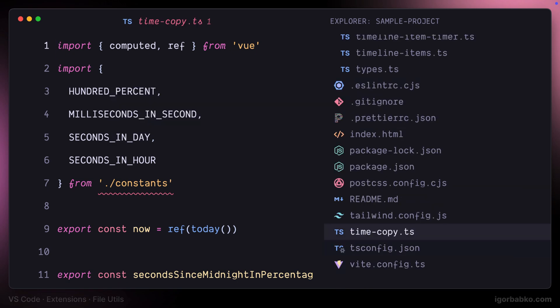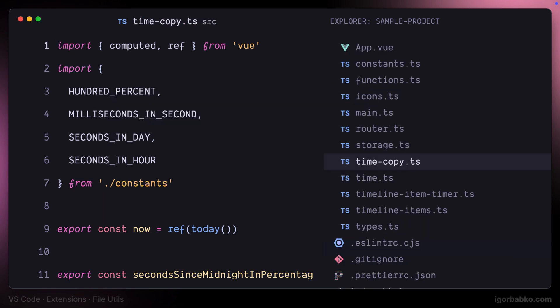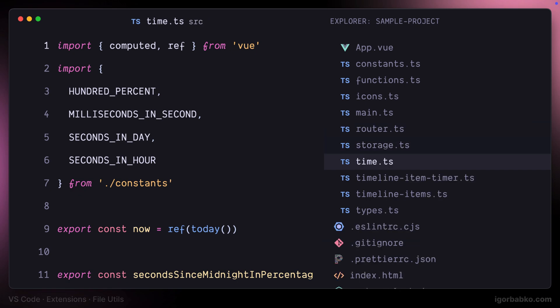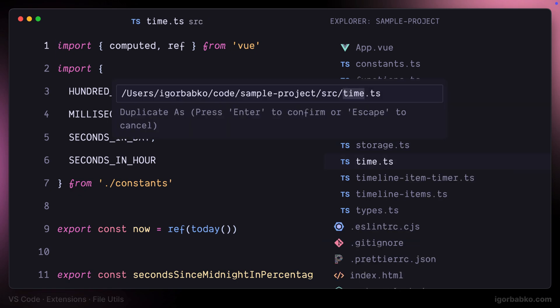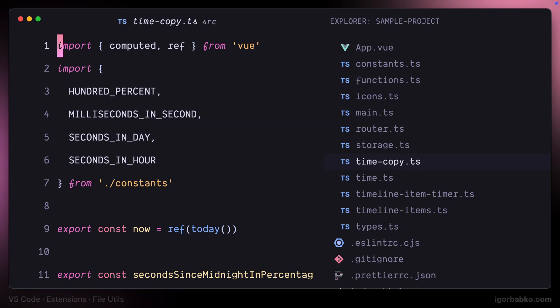Now let's see how we can remove files. I'll make a copy of file time.ts once again by pressing Alt+C. To remove the currently open file, I'm going to use Alt+D, which stands for delete, and the file that is currently open will be removed.